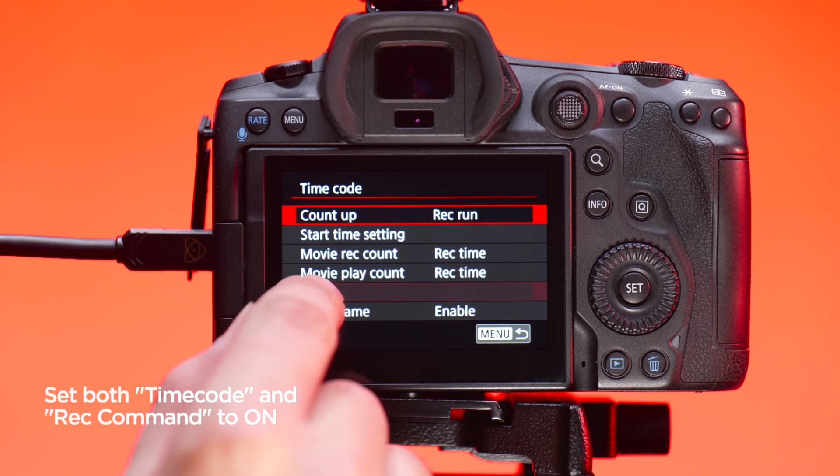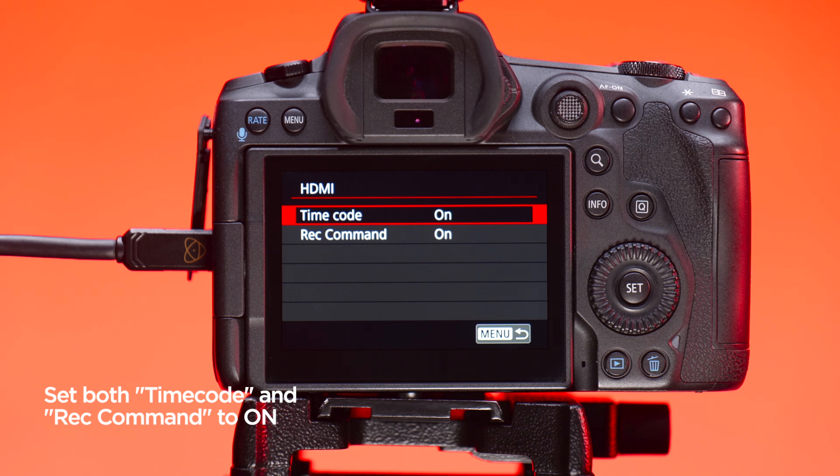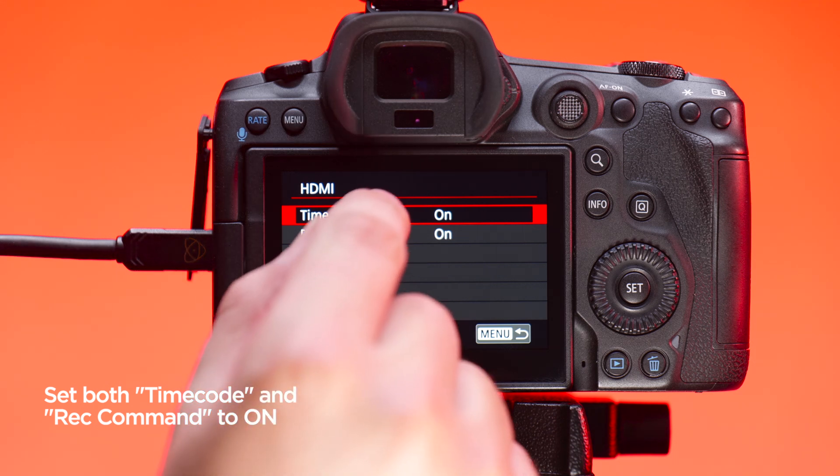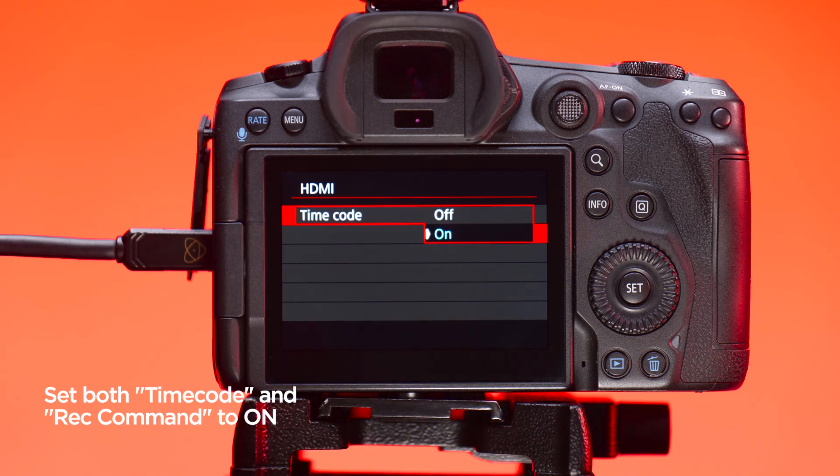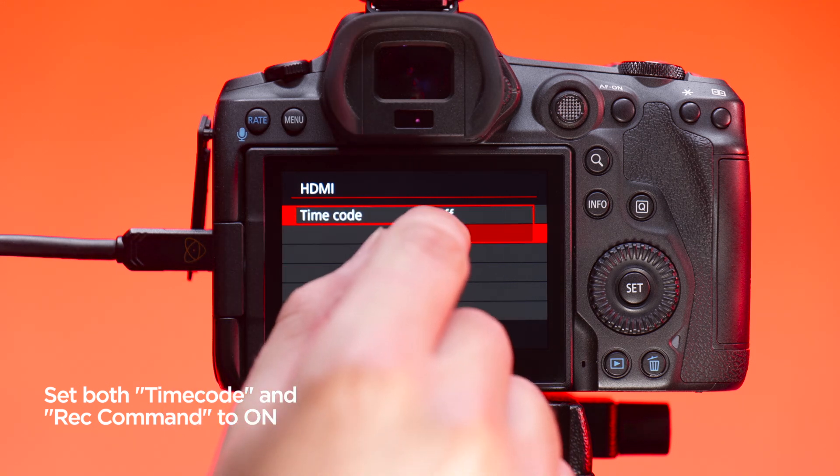Go to timecode, then HDMI and set both timecode and rec command to on.